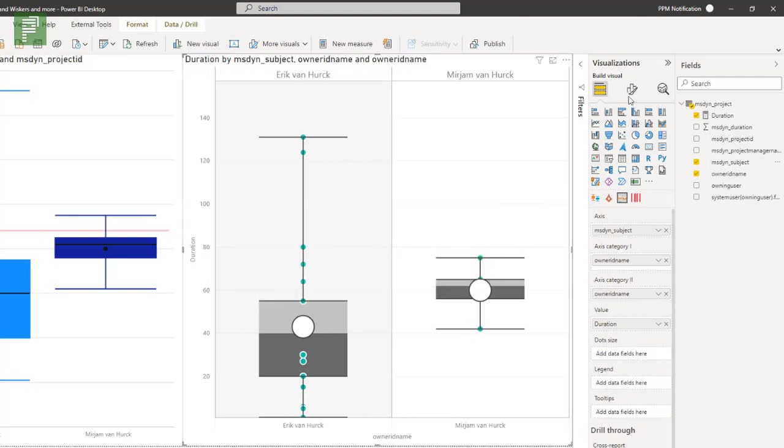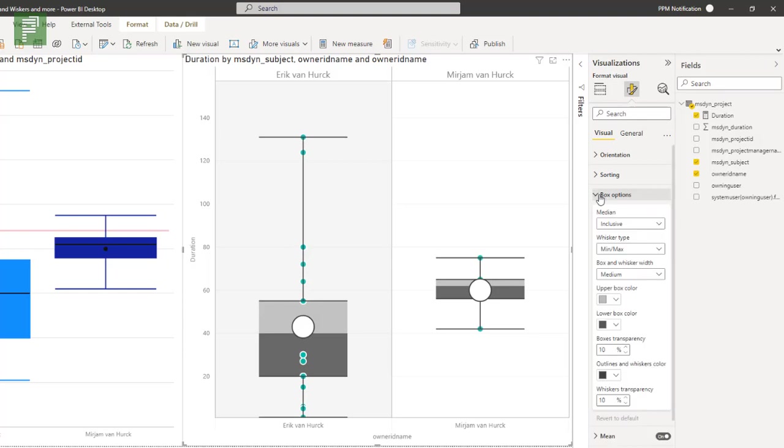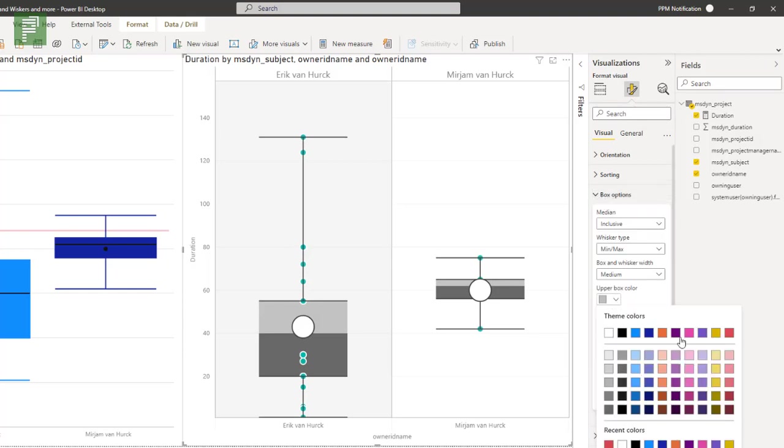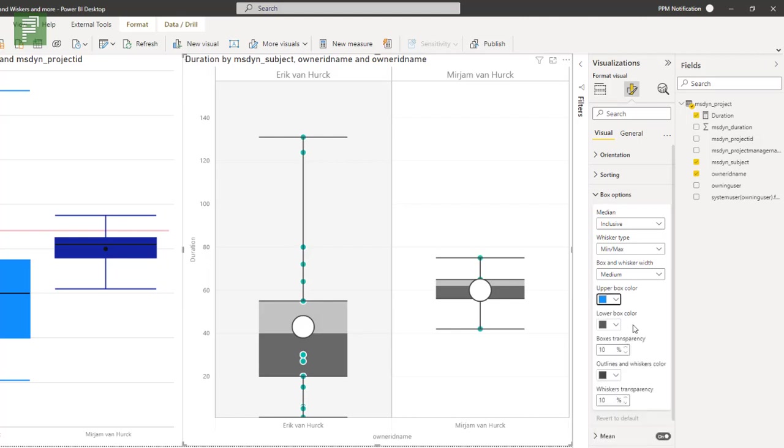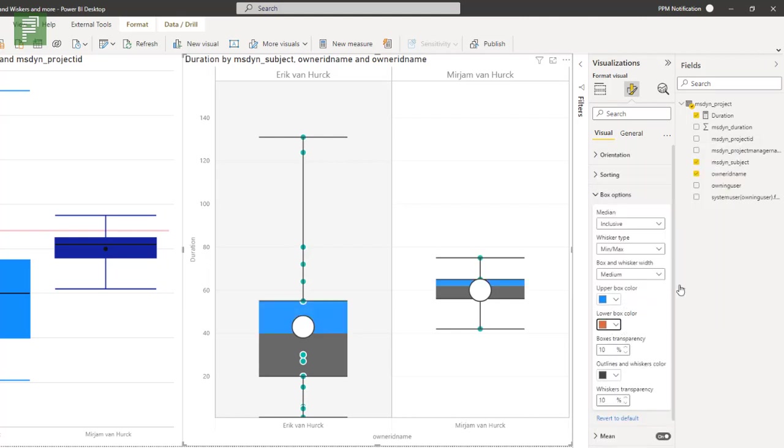But just know that you can switch this off as well. And this big button here is the mean and we have also got an average value, which is called median in this version of the box and whisker visual. Now we can differentiate between the top half and the bottom half by looking in the box options. We have an upper box that we can turn blue. We have a lower box that we can turn orange, for instance.